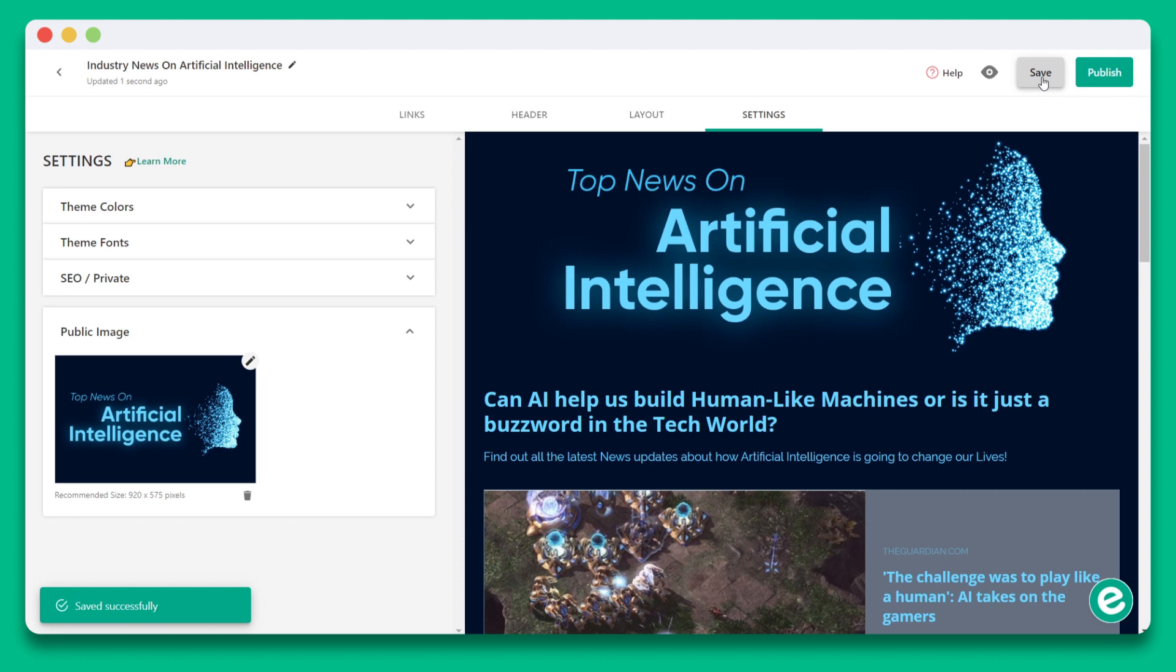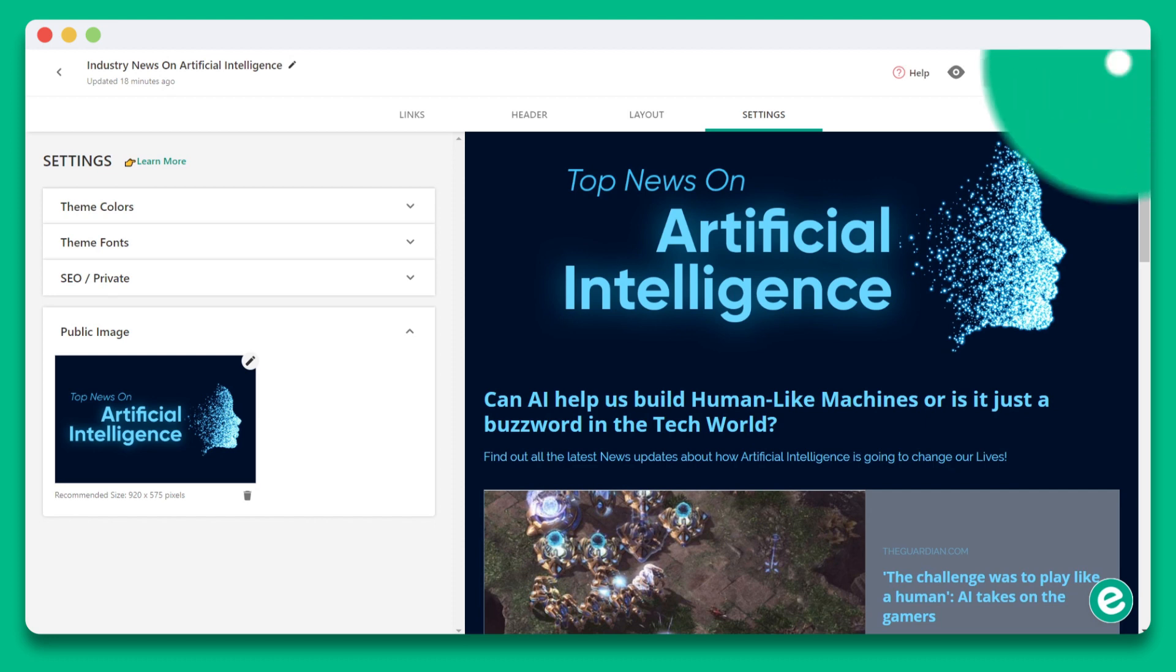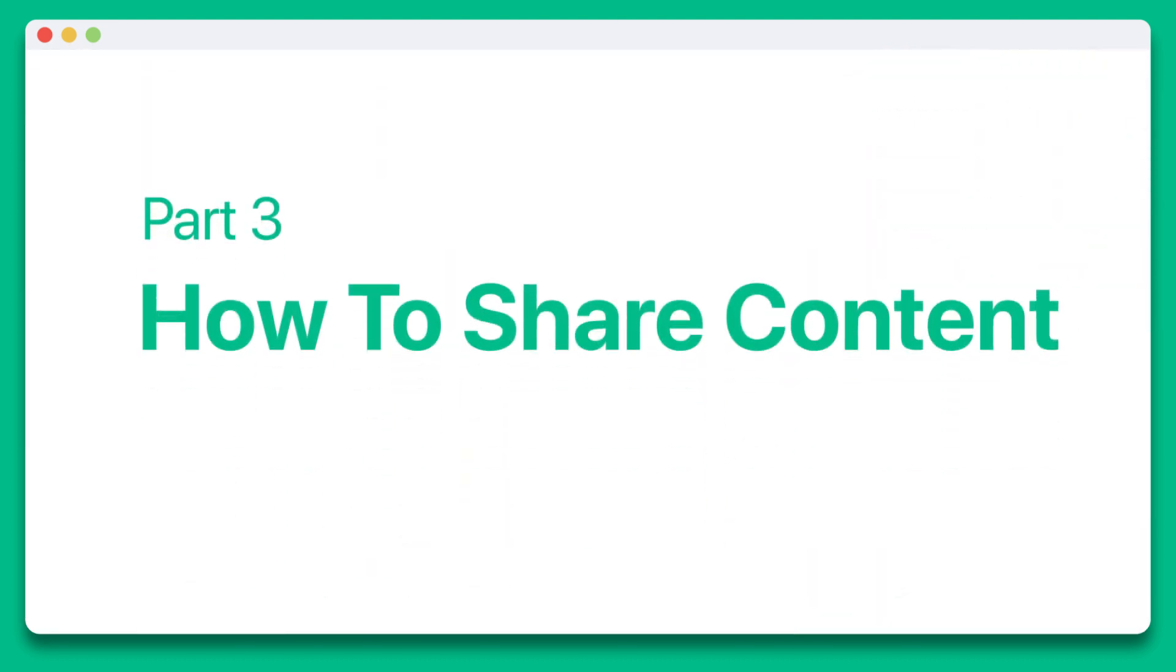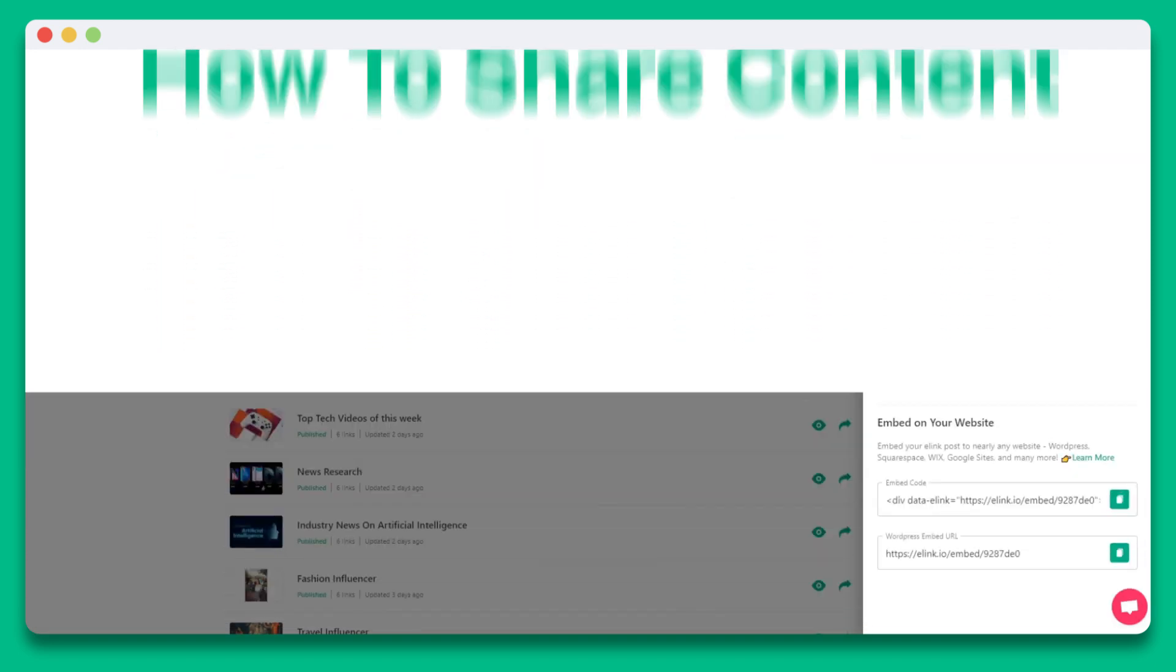At this point, our content is ready. So let's go ahead and hit the publish button on the top right corner. Part three, how to share content.